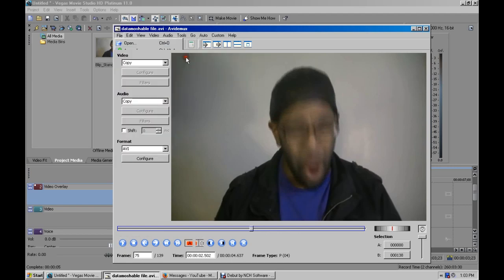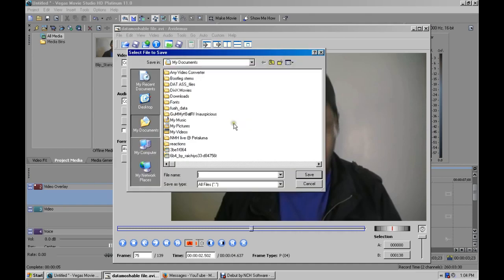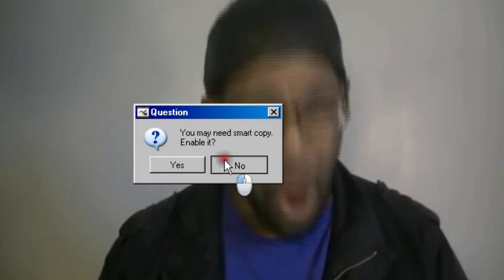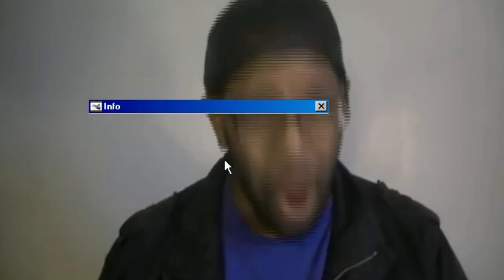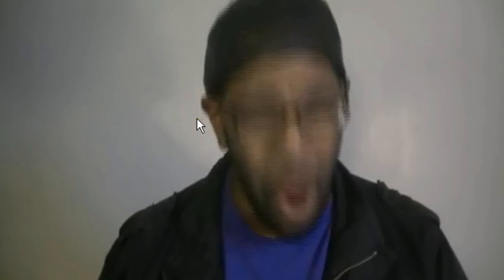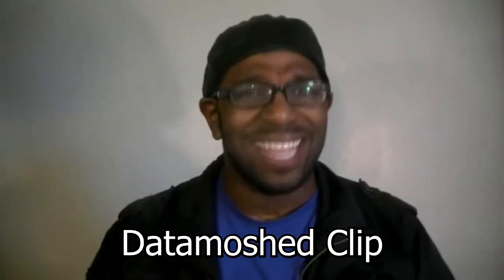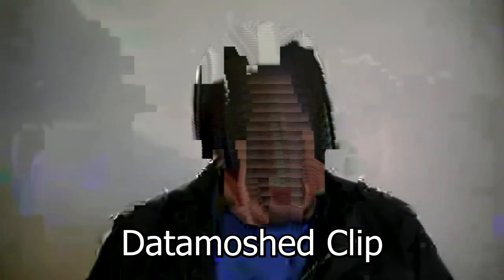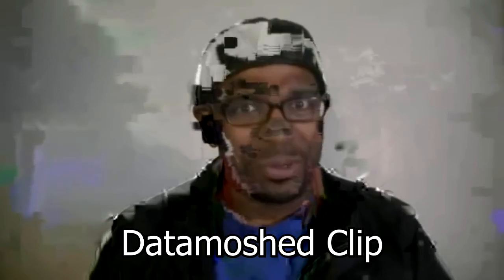So now you save the video, and this is going to be the final product of your data moshing. It's going to ask you if you want a smart copy. Click No. And now your final product should look something like this.